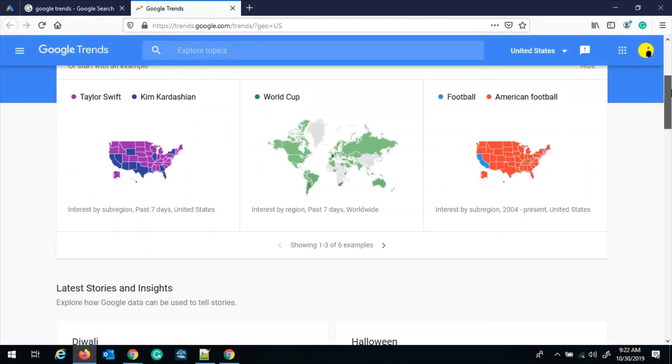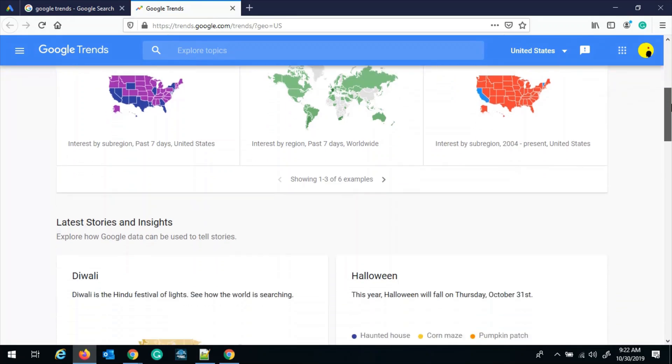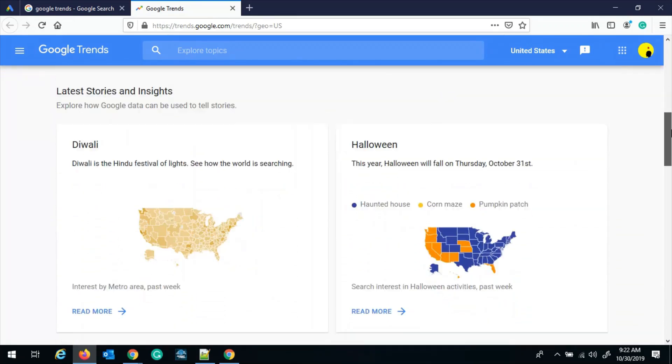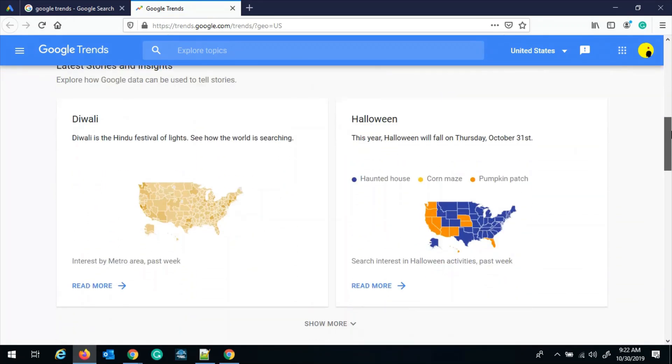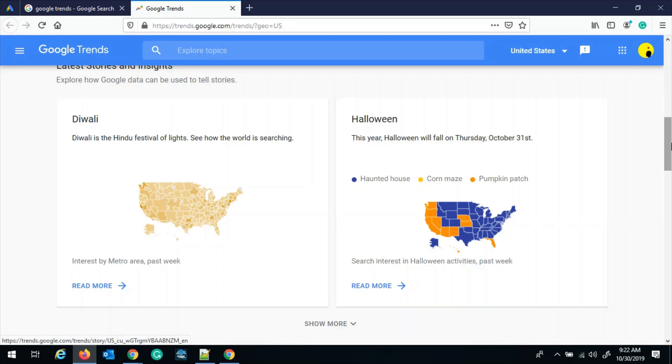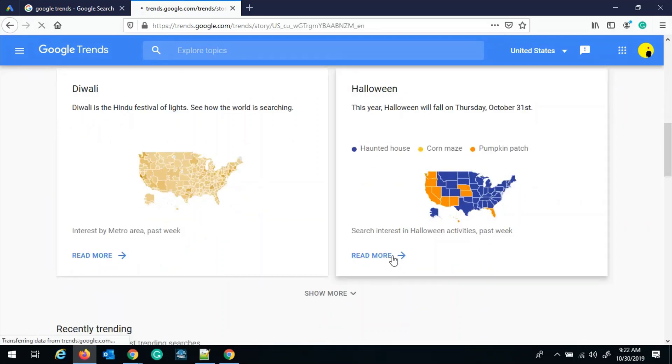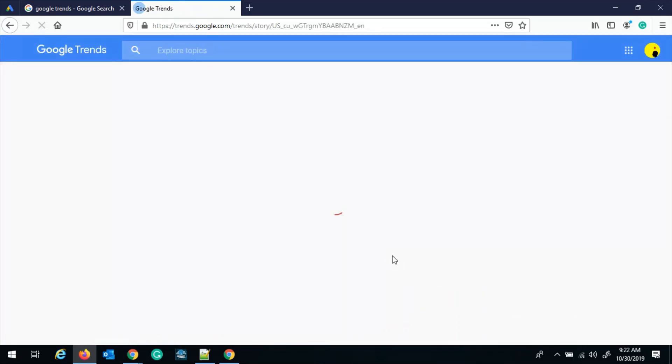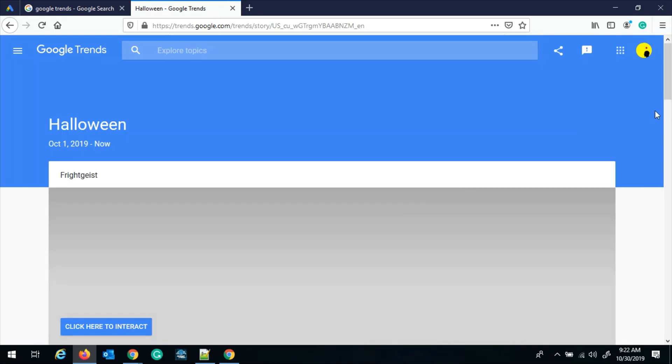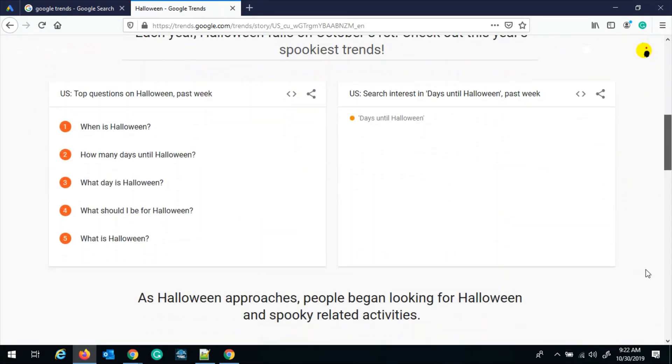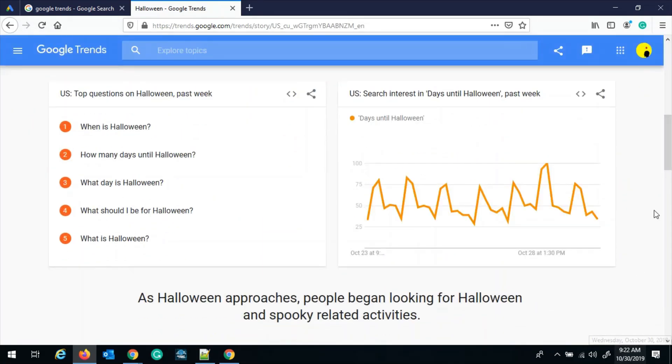In the dashboard, you can see these are all the latest stories and insights and popular topics. So Diwali and Halloween are the most popular now. Diwali is now almost over and Halloween is tomorrow because today is 30th October.